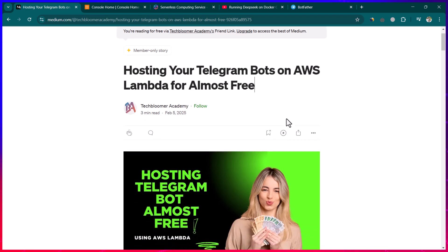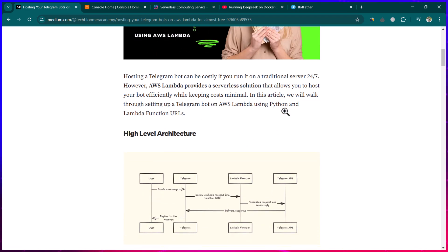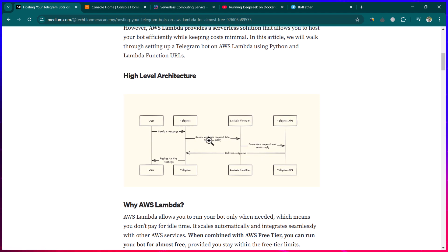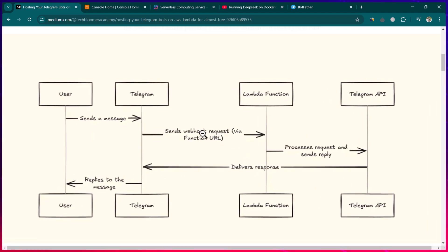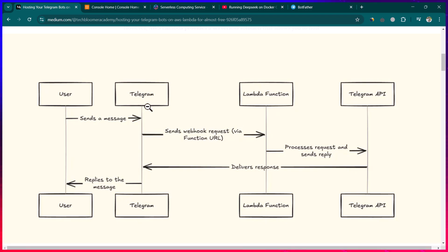Let me explain the architecture first. The user sends a message to the Telegram bot, and Telegram forwards that message to your AWS Lambda function. This Lambda function contains your Telegram bot logic — whatever logic you want to write goes here.